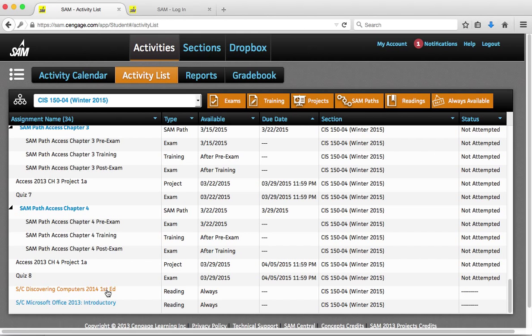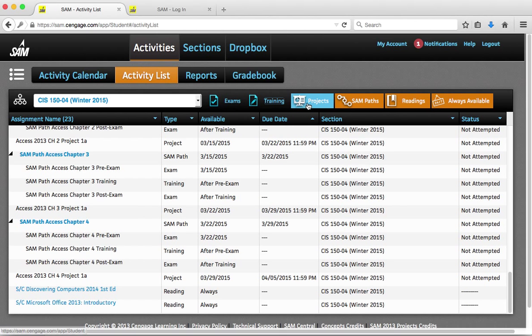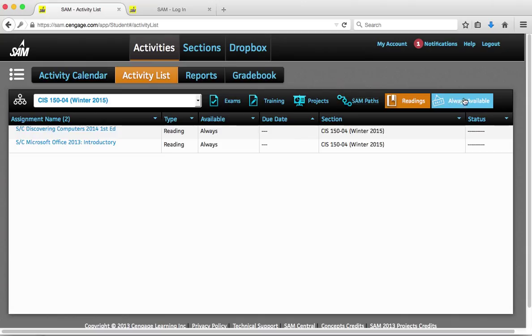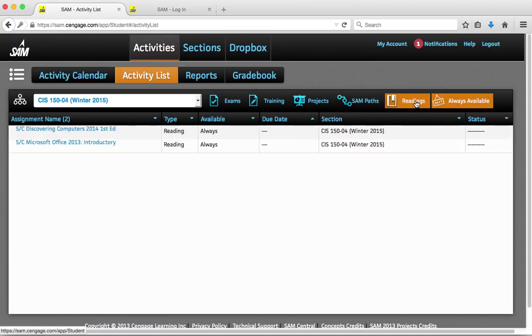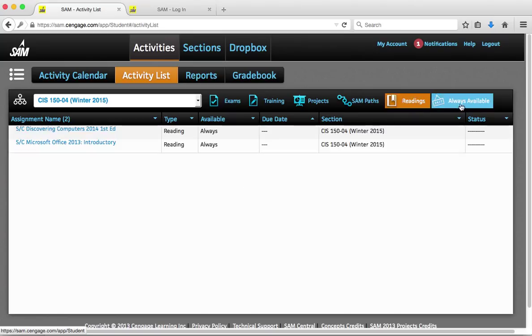Now this may not be there if the Readings tab is not selected. You can select these tabs at the top to hide types of assignments. So it's important that the Readings tab is on and then also the Always Available tab.